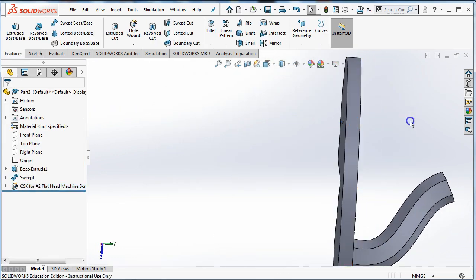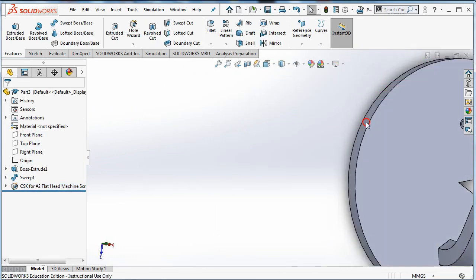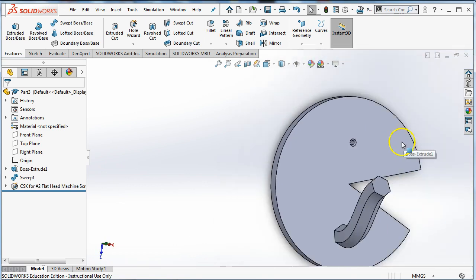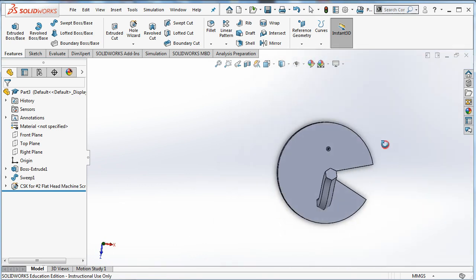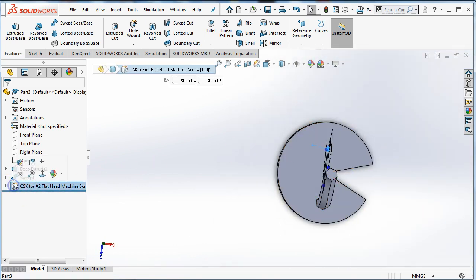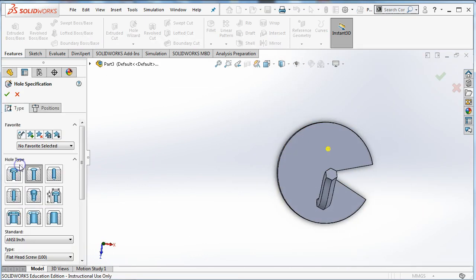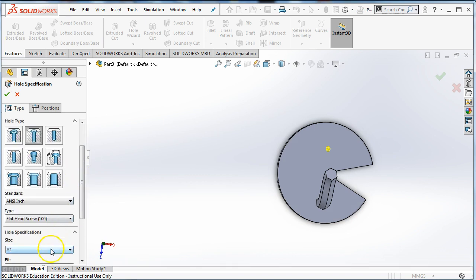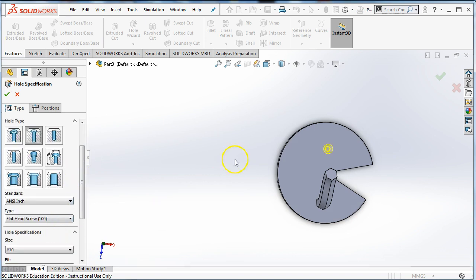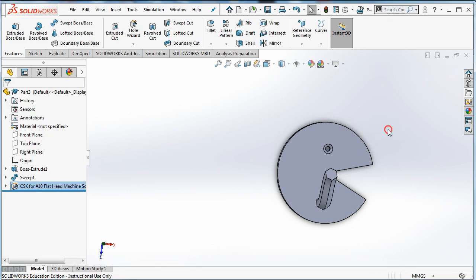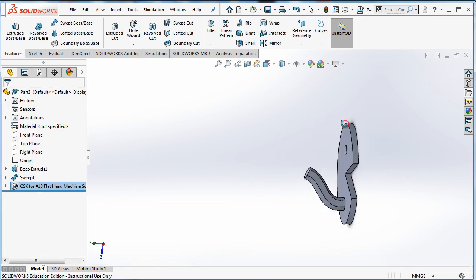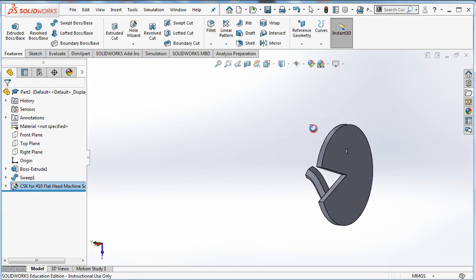The hole goes all the way through and it's countersunk. And I can always go back and edit the feature if I decide later on that actually what I meant was I want a much bigger hole.